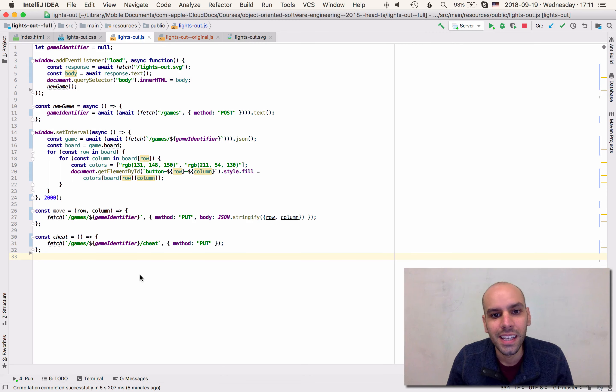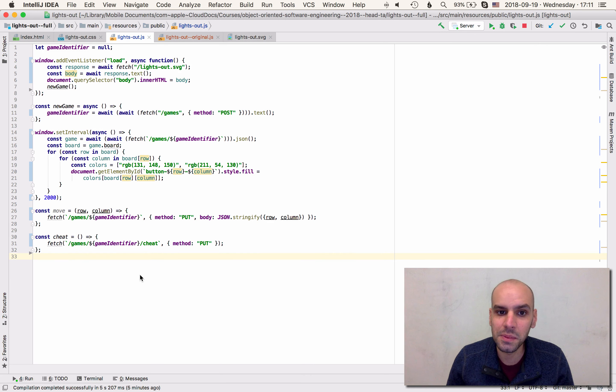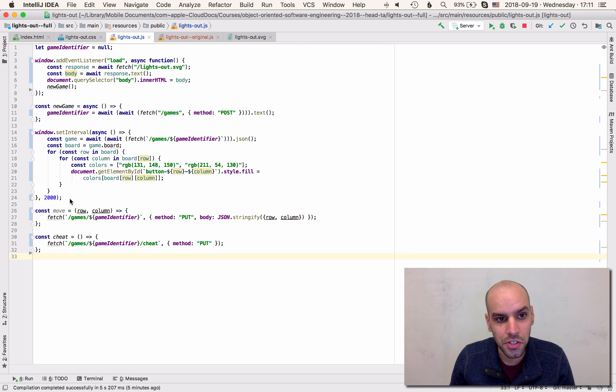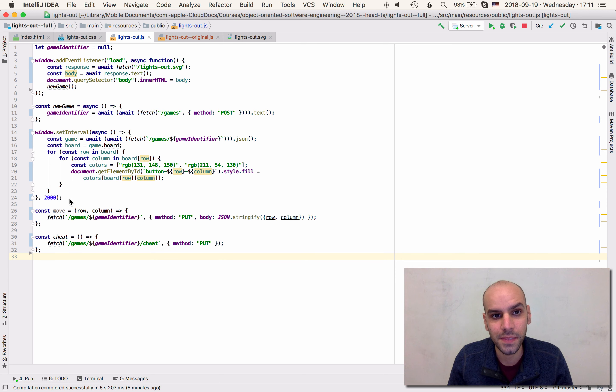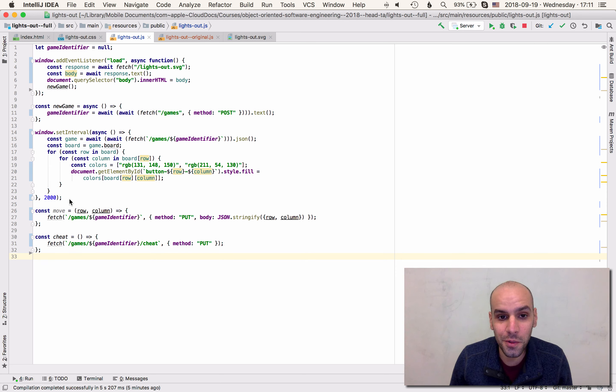Hi. This is the code as we left it by the end of the lecture. It actually has a bug. So on this first video we are going to fix this bug.